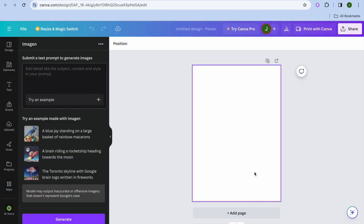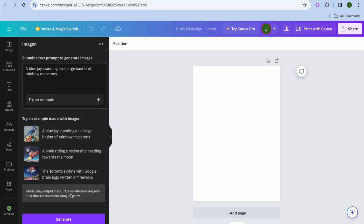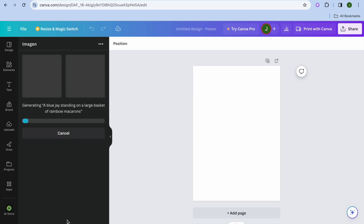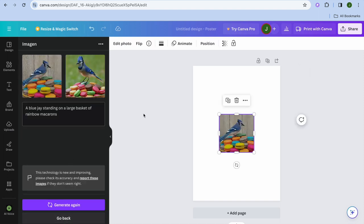Tap on Open, and you will be redirected to this page. From here, you can type in your prompt. Once you've entered your example prompt, tap on Generate and give it a few seconds. You can see the AI image being generated, and you'll see the different options available to choose from.